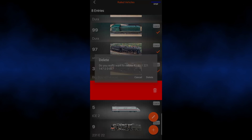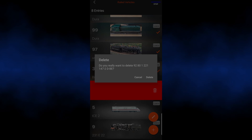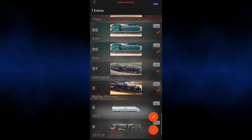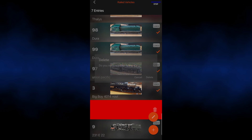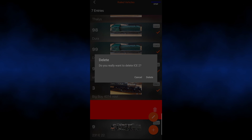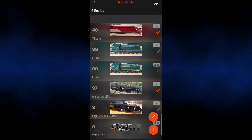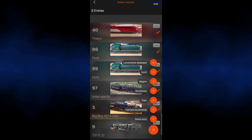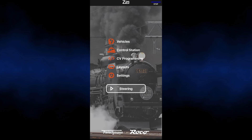This will ensure that your database of vehicles only contains the ones you really have, and it will also allow you to test around things. You can always add locomotives back by clicking the plus button. Thank you, and please subscribe.